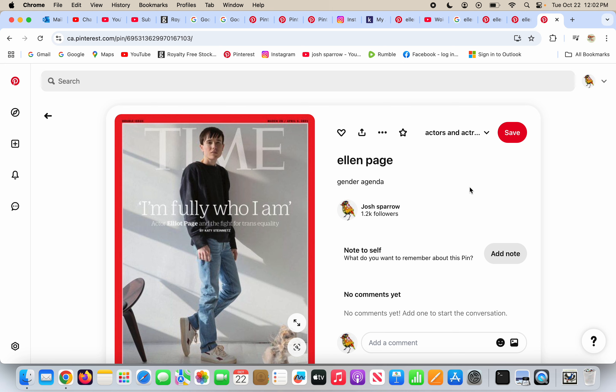Time magazine says 'Elliot Page: I'm fully who I am.' No, this is Ellen Page the woman. She cut off her breasts and added abdominal muscles, maybe something else—I don't know. But it doesn't matter. Ellen Page is Ellen Page.